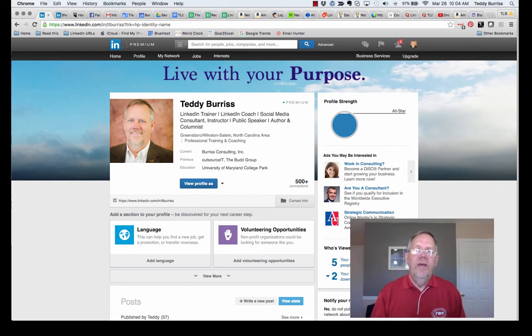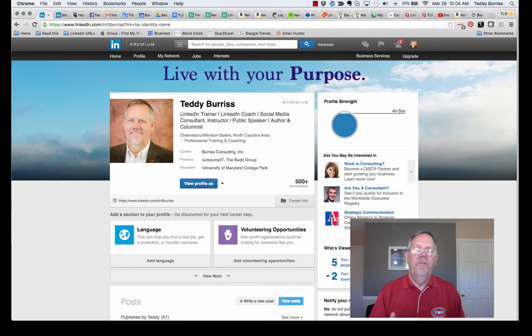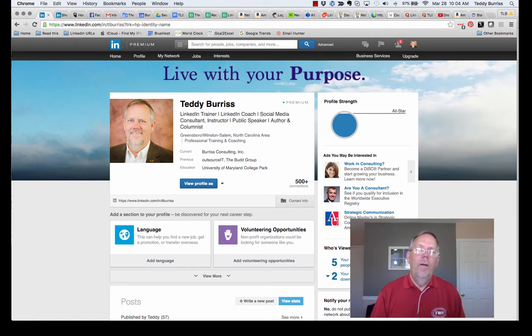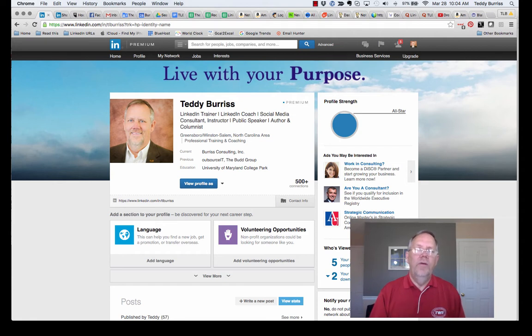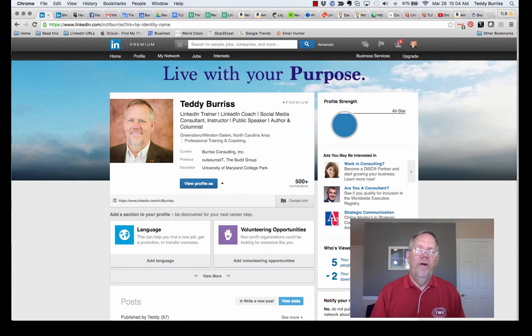LinkedIn gives you the ability to attach graphical content, PDFs, PowerPoints, videos, and even images to your LinkedIn profile. The purpose of attaching that content would be to support and add value to the story that you're telling with the words in your profile.